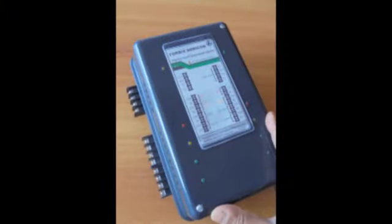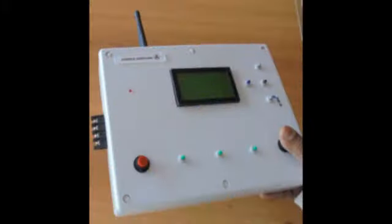These are the close-up views of the slave driver with relay terminal connectors, to which the traffic lights need to be connected. And this is the view of the master controller unit.